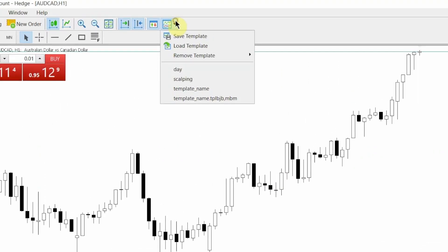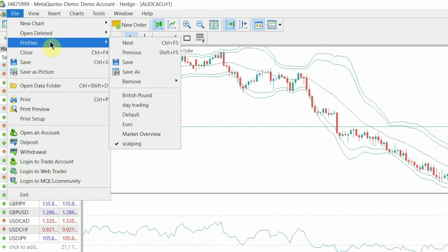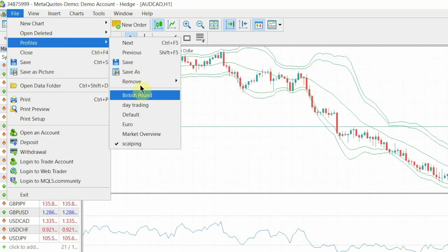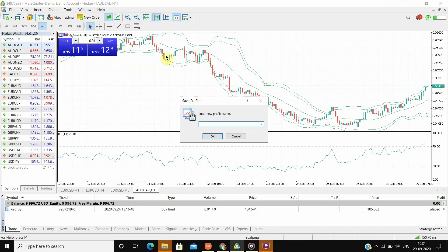For that, first I will load the scalping template. Now go to File, go to Profiles, click on Save As, enter the name of the profile and your profile will be saved.